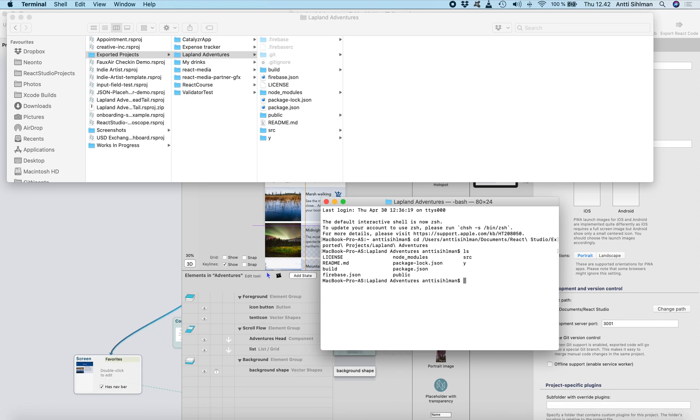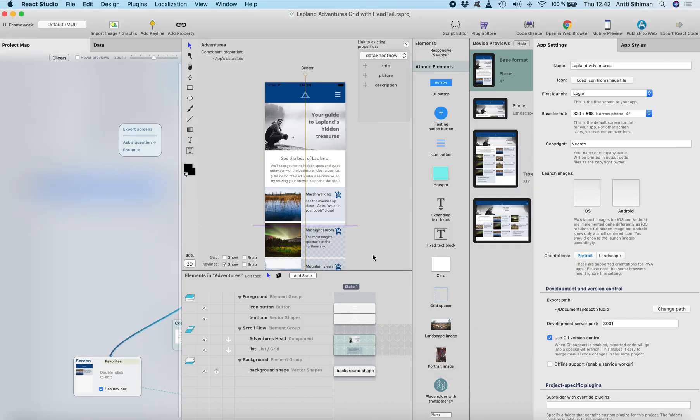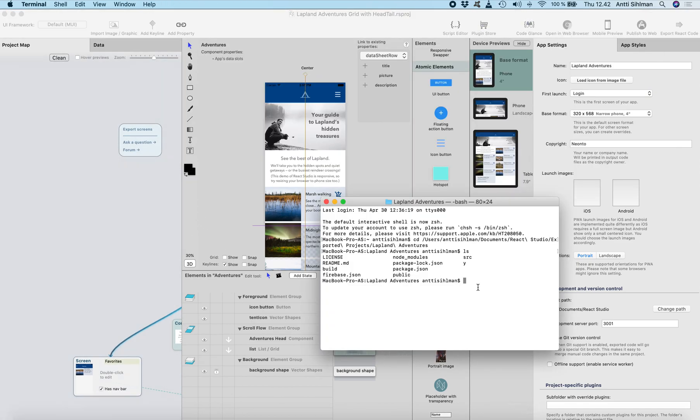So now if I list this, we have all the files here. Then we need to generate the build from out of the code. You can do it many ways but I will just do the npm build.